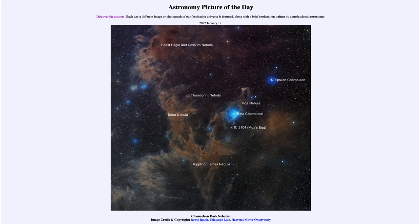It preferentially reflects blue light, making it look even bluer around that star. So we see a number of different types of nebulae today, including the reflection nebula around Beta Chameleon as well as a number of dark nebulae scattered through the constellation of Chameleon in the southern sky.